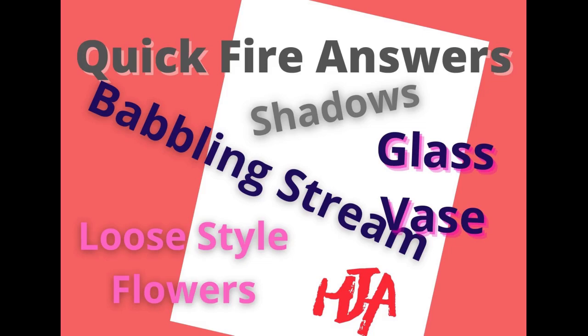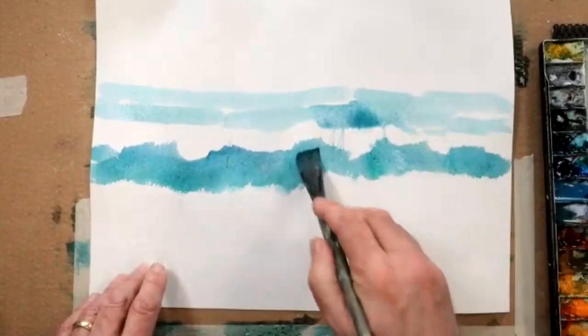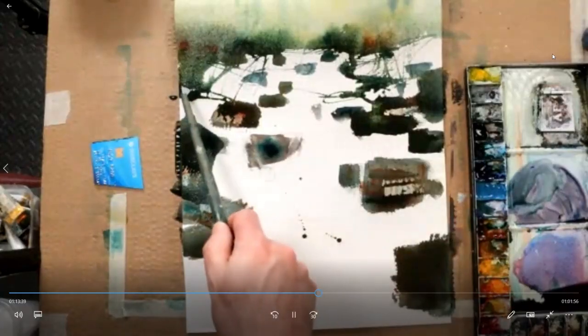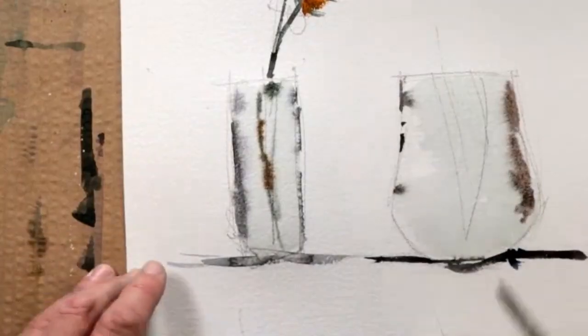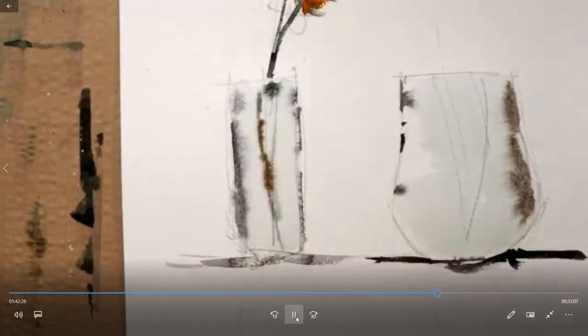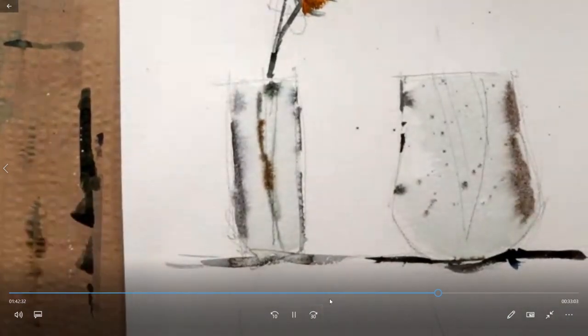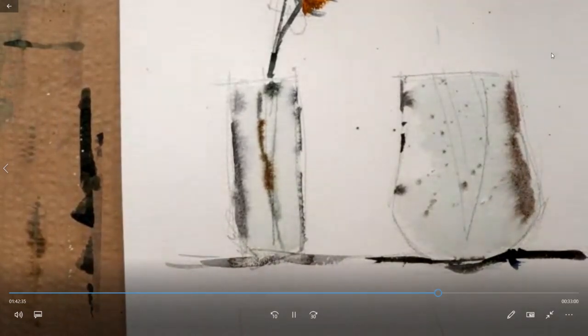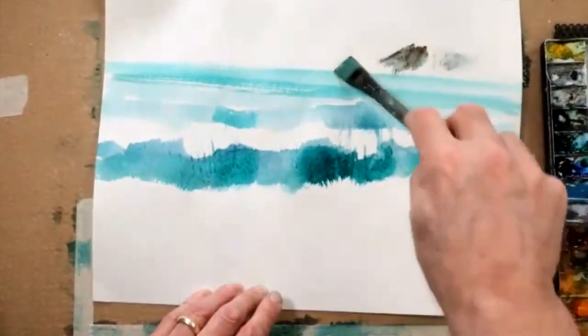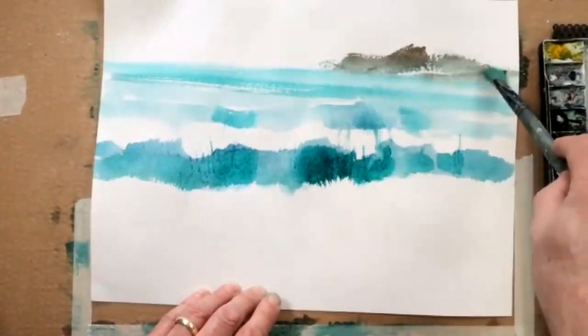Hi folks, welcome to part one of a questions and answers series of short videos. We're going to start by discussing with my regular students — they'll be asking me to show them how to do certain things. Those things will include adding shadows to your paintings, painting crashing waves, moving water, babbling brooks, transparent vessels, flower glass vessels, and vases. Each demonstration will take about five to ten minutes.